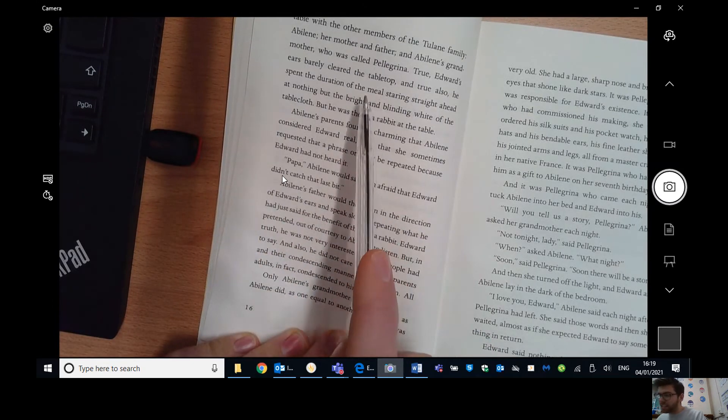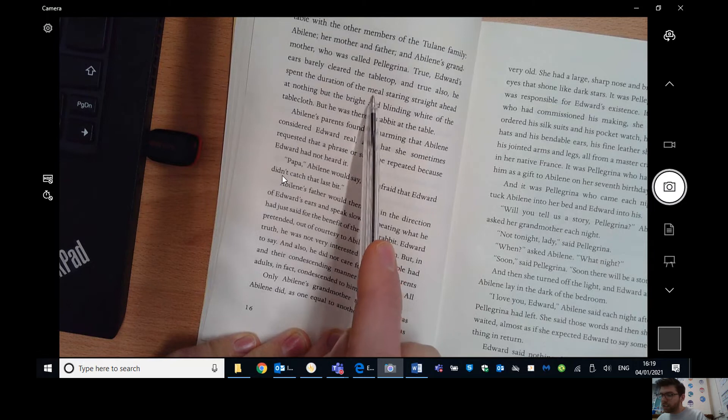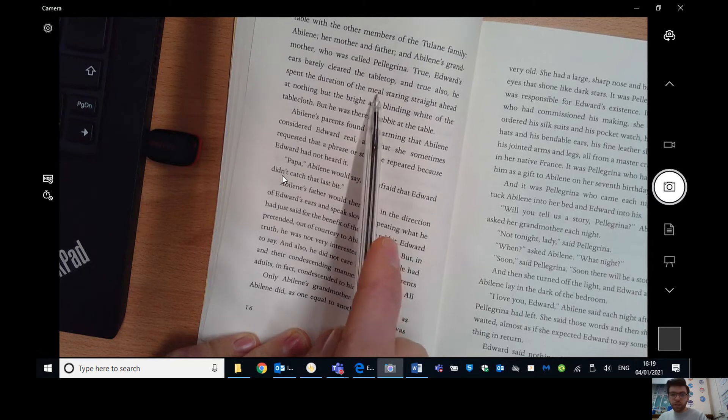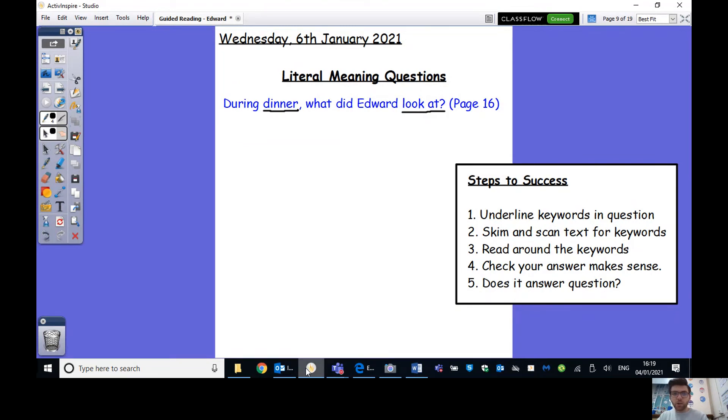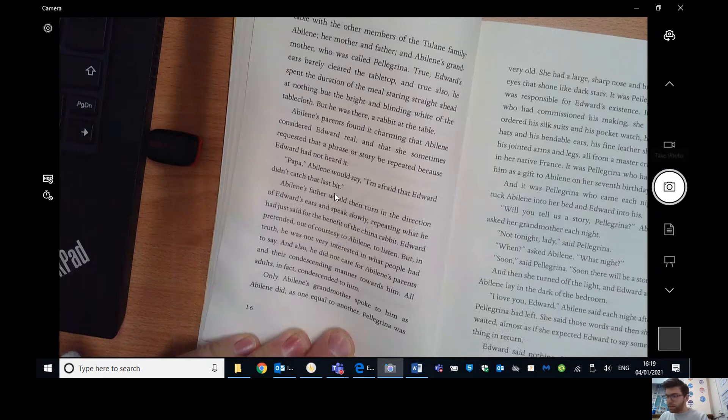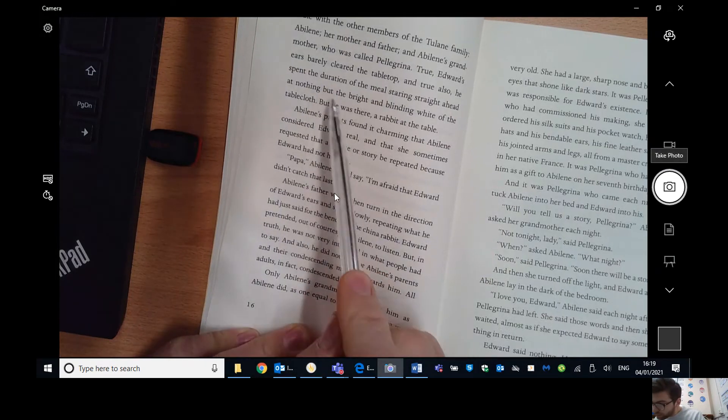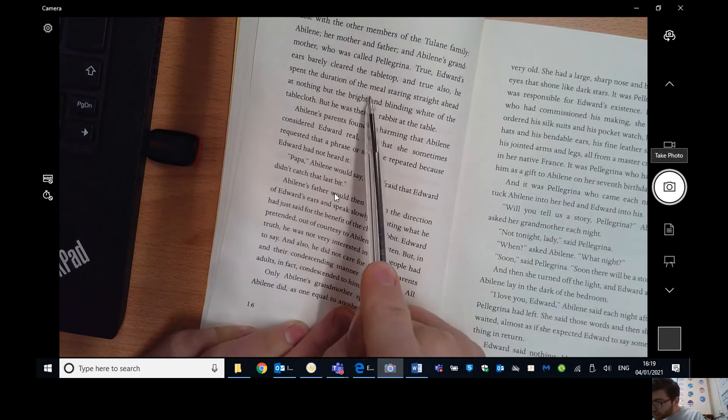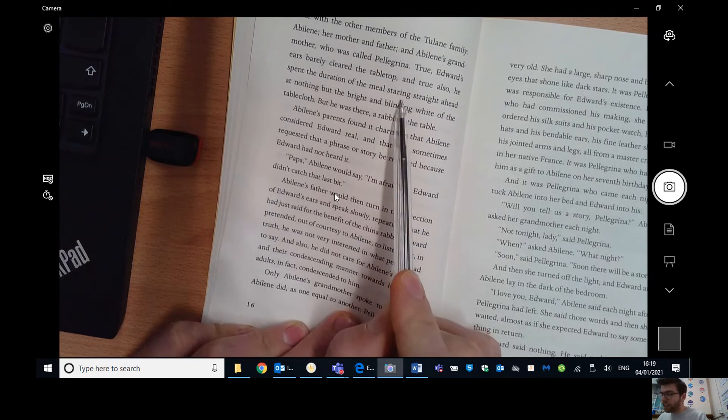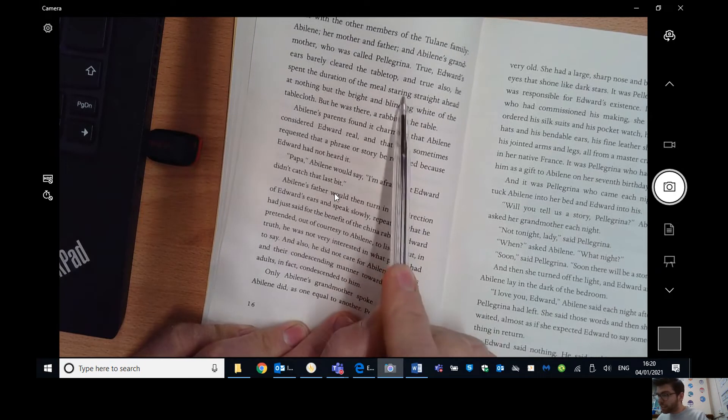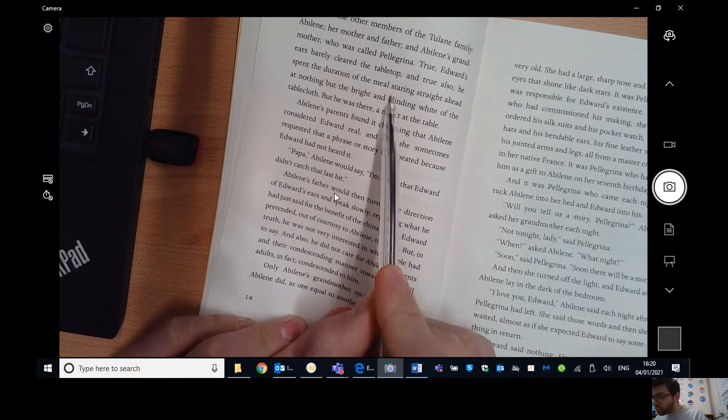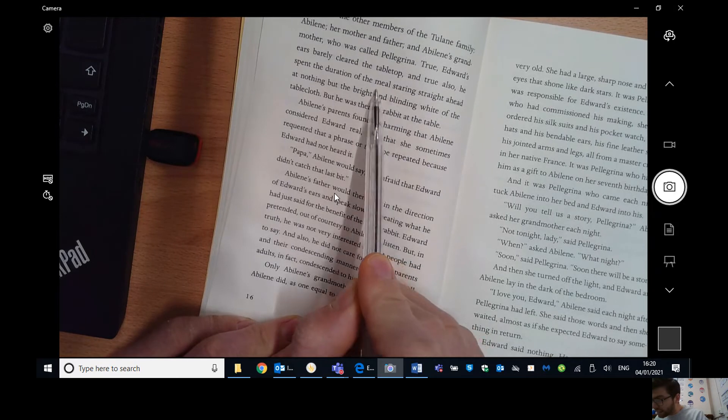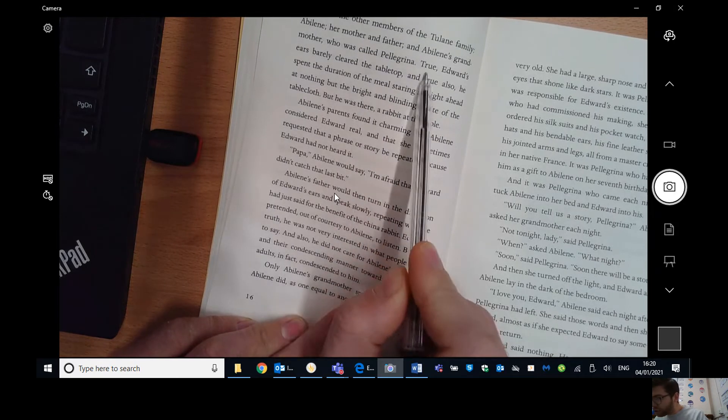So I've underlined the key words of the question. Now we're going to skim and we're going to scan the text for key words. So we're going to look at page 16 and look for those key words. Remember, however, that we're not necessarily going to find exactly the words dinner or look at. We might get different words. What are different words called? They're called synonyms for these words. So we can't just look for dinner and look at. We've got to look for similar words. So maybe instead of dinner, there might be meal or supper or food perhaps. And then instead of look at, there might be words like gazed or stared or saw.